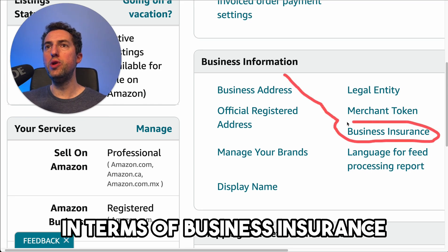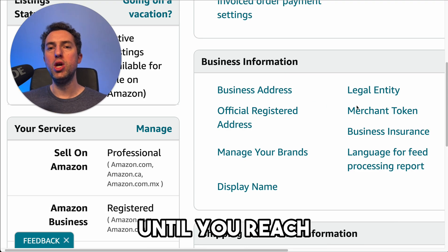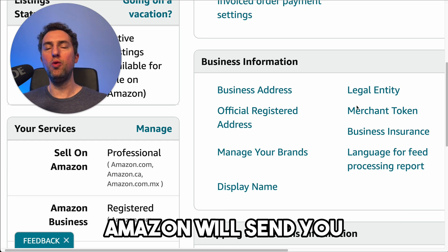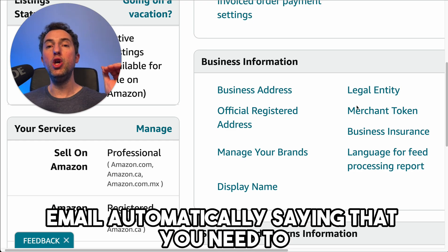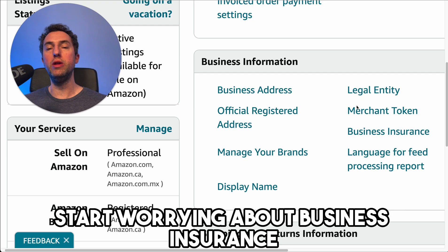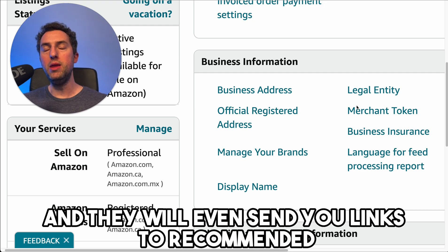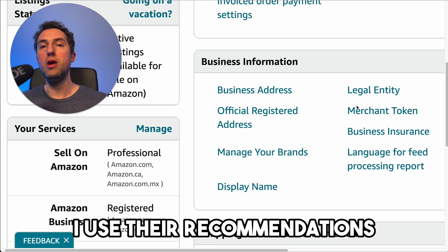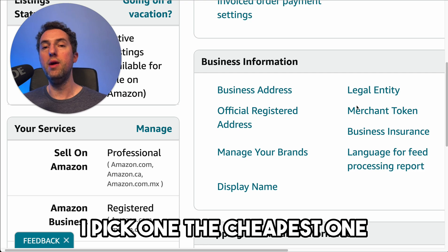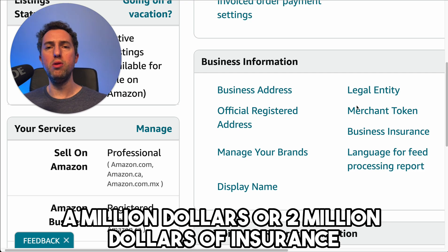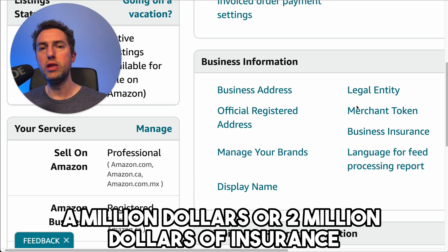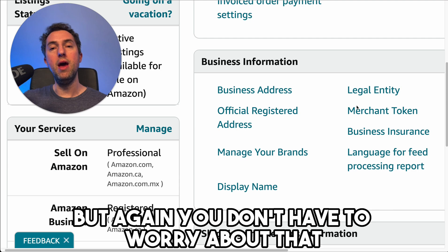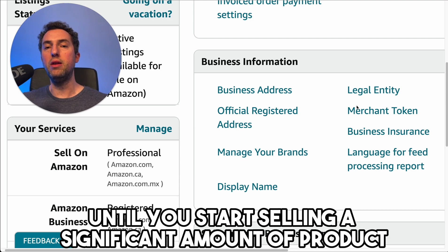In terms of business insurance, you don't have to worry about it until you reach $10,000 of products sold. After that, Amazon will send you an email automatically saying that you need to start worrying about business insurance, and they'll even send you links to recommended partner insurance companies. I used their recommendations, shopped around three different insurance companies, picked the cheapest one — I think I'm covered for around a million to two million dollars. They then ask you to verify by uploading your document number. It's a pretty simple process, but you don't have to worry about it until you start selling a significant amount of product.